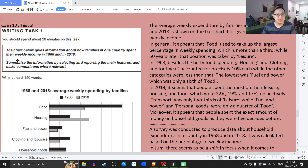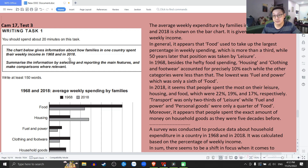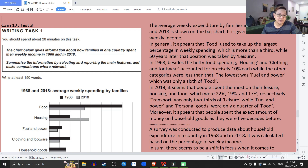The chart below gives information about how families in one country spent their weekly income in 1968 and in 2018. Cái biểu đồ bên dưới này cho thông tin về cách mà những gia đình ở một đất nước họ dành cái thu nhập hàng tuần của họ vào năm 1968 và vào năm 2018.